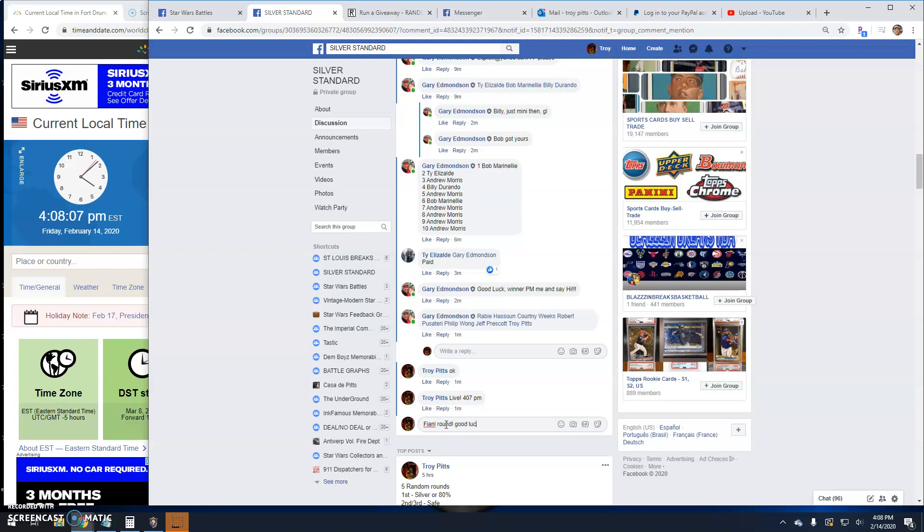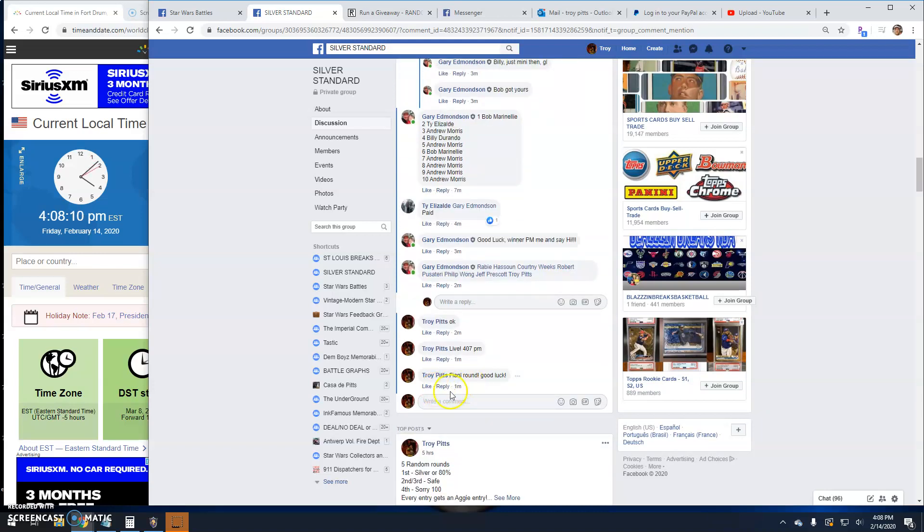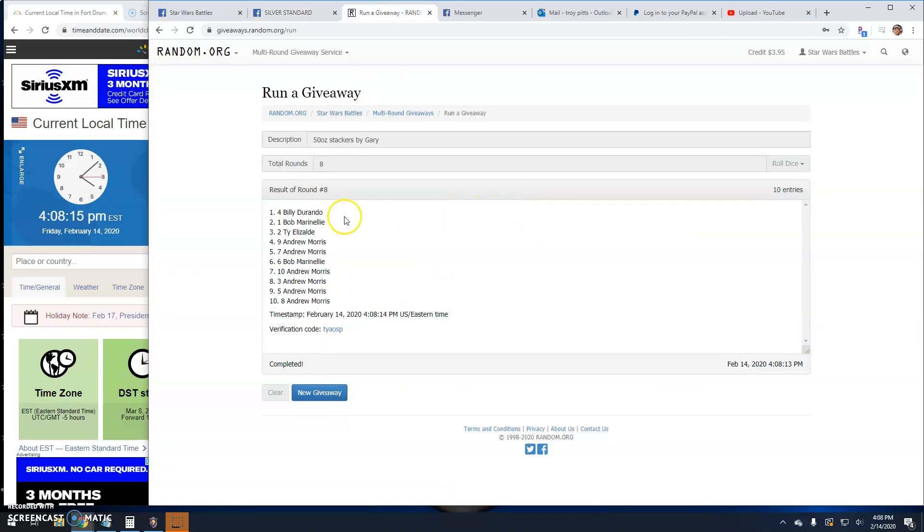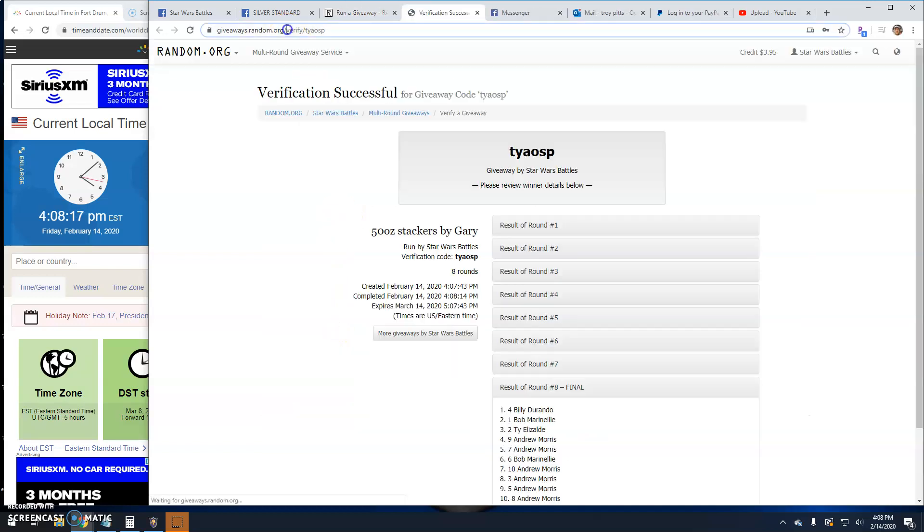Final round here guys. Good luck. It's 4:08. Your winner is Billy line four. Congratulations.